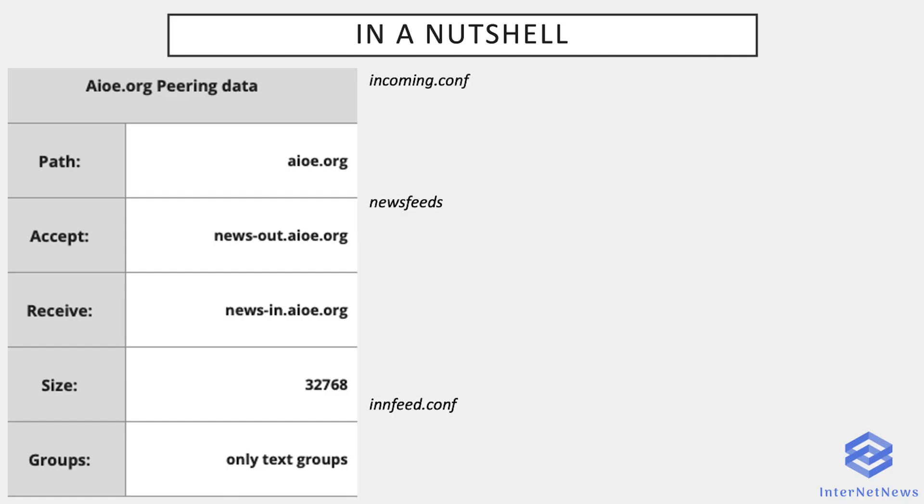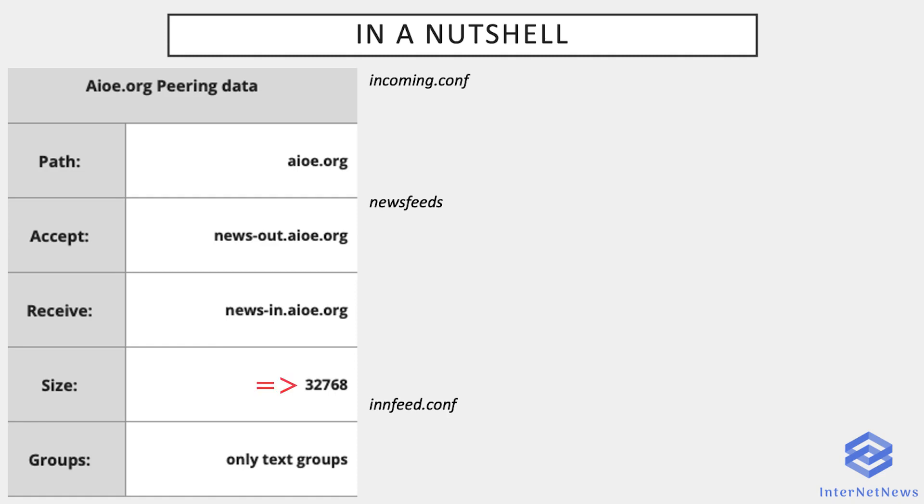So let's see a concrete complete example. In real life, the news administrator will provide information like the following ones. These are all taken from the heihihohi.org website and contain all the information we need to set up peering with it. So we have the path entry which appears in the path header field of every article that went through the heihihohi news server during the propagation of the articles on Usenet. Accept is the domain name from which the articles will come and should be accepted by a news server. Receive is where you should feed the articles. This feed only wants articles whose size is inferior to 32 kilobytes.